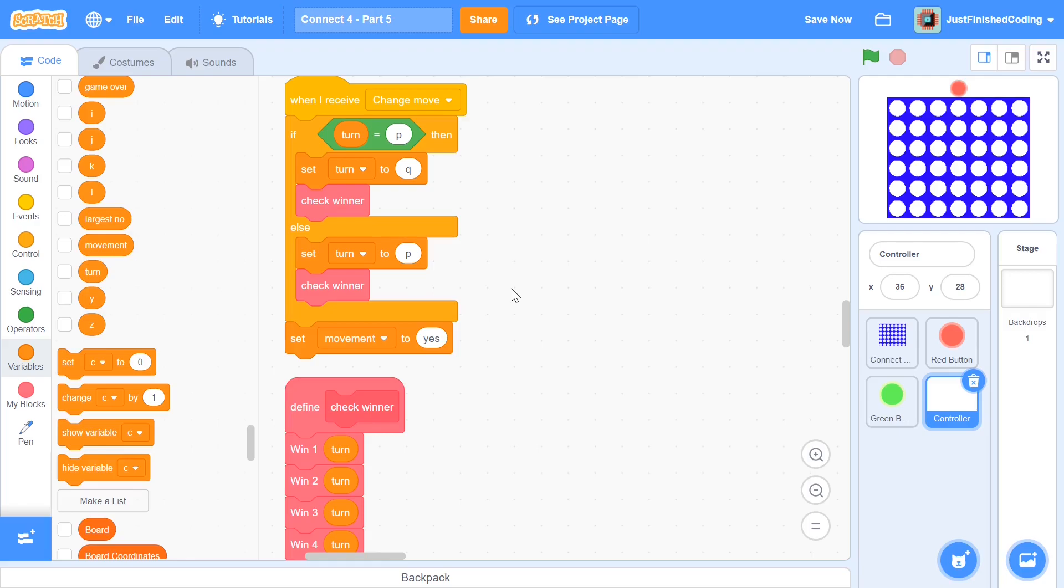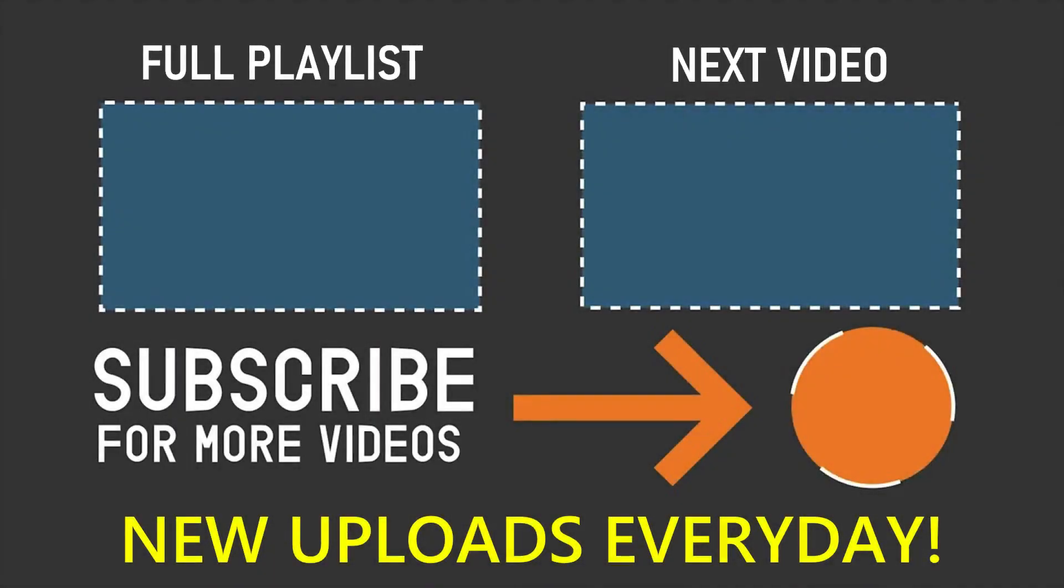And that's all we'll be coding in this video. If you've enjoyed this video, please make sure you leave a like. And also don't forget to subscribe and turn on the notification bell. Thank you so much for watching and I'll see you in the next video.